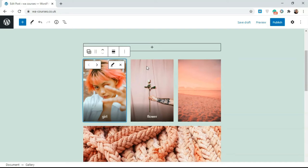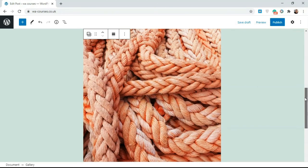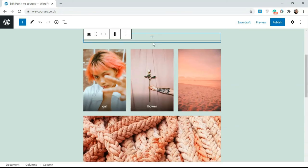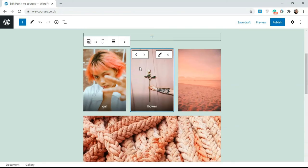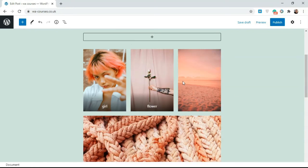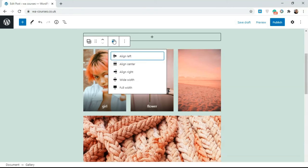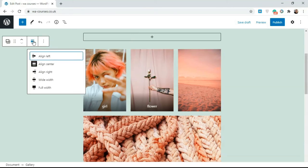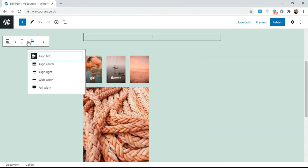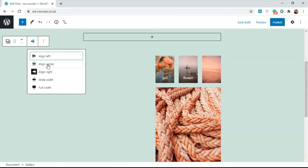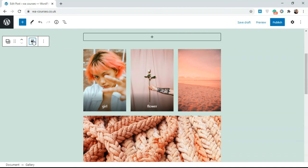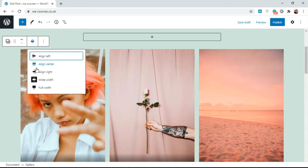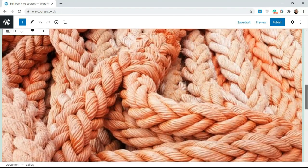If you come over here you can do things like align. You could change the alignment of this to center, to left, or to the right, and back to center.